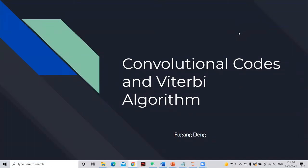Hello everyone, my name is Xu Gan-Ding, and I'm going to present about convolutional codes and Viterbi algorithm.